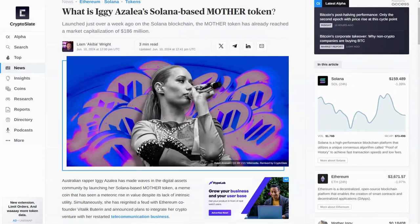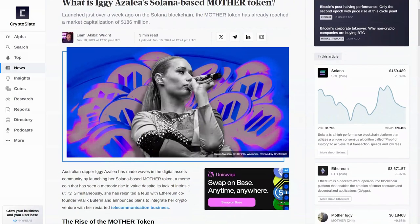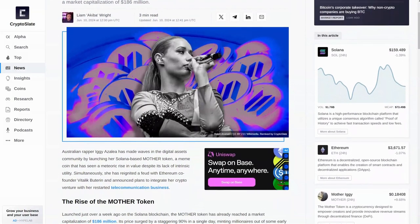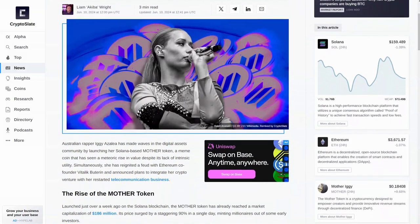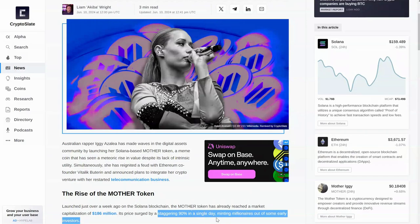Now, let's get into it. What is the token? The Mother Token. Australian rapper Iggy Azalea has made waves in the digital assets community by launching her own Solana-based Mother Token, a meme coin that has seen a meteoric rise in value despite its lack of intrinsic utility.